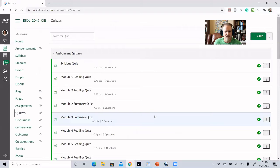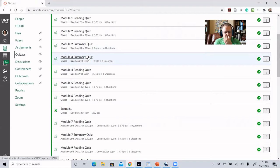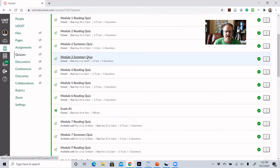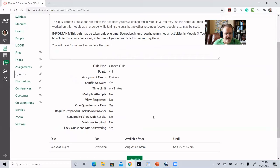The other type of quiz in the course is summary quizzes. As you can see on the list, there's a Module 2 Summary Quiz, Module 3 Summary Quiz, and so on. Summary quizzes are designed to summarize what a student should have learned in a particular module once they've completed it. These are a little bit higher stakes in that students only get one attempt.